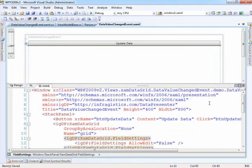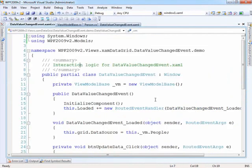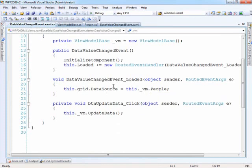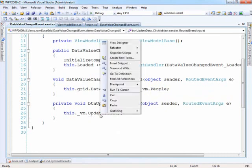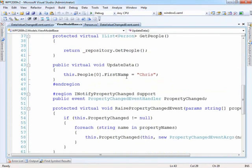So basically it's just a window with a grid on it. If we take a look at the code behind, basically the data source is being set to the people property off of our view model. And when you click the update data button, it goes to the view model and runs this method. So let's take a look at what happens here.